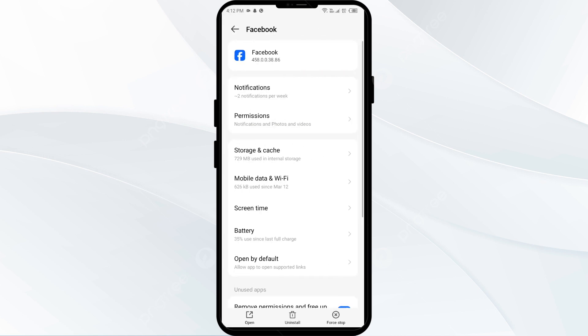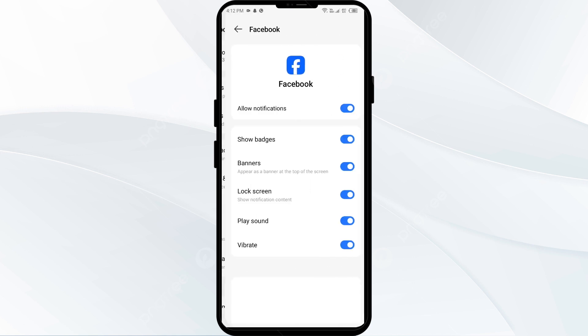Then click on Notifications. Make sure you have allowed the notifications for Facebook.